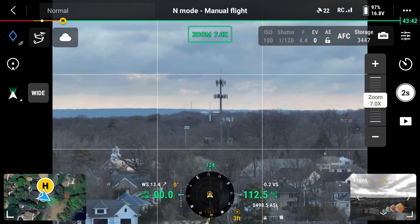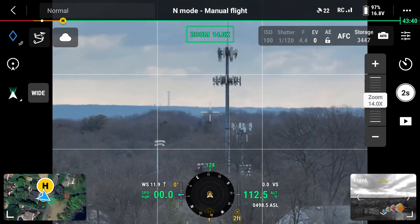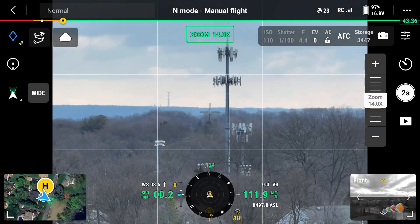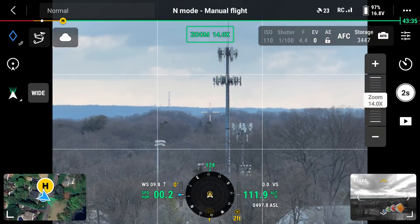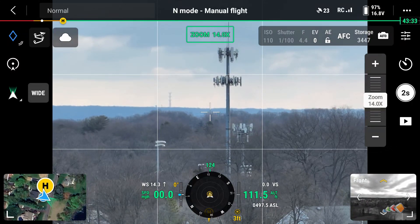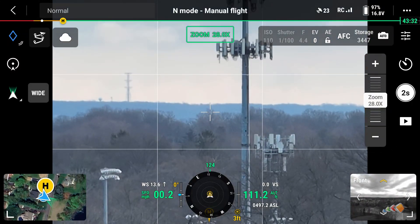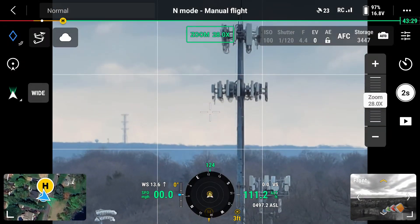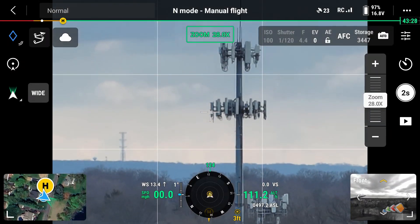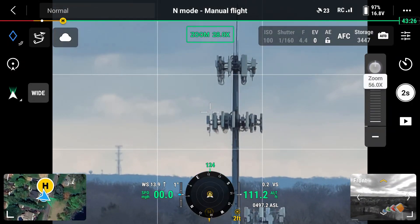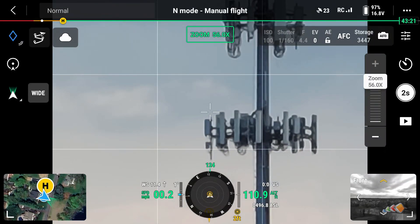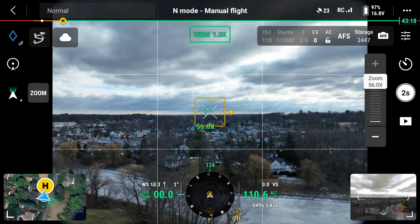So there you have it. If you need a lower GSD and can't fly lower, then an optical zoom would be a good option if it's available on your drone. However, digitally zooming is not going to improve your results, so you might as well just capture the wider image. Anyway, that's it for another video — as always I'd love to hear from you, so feel free to leave your comments and questions and I will see you in the next video.